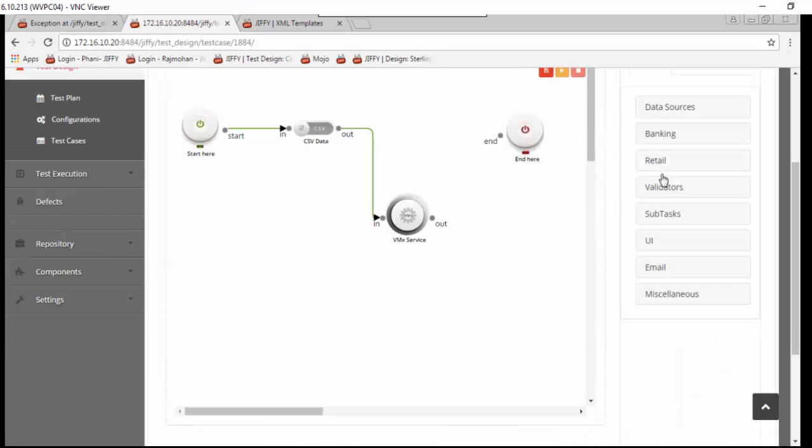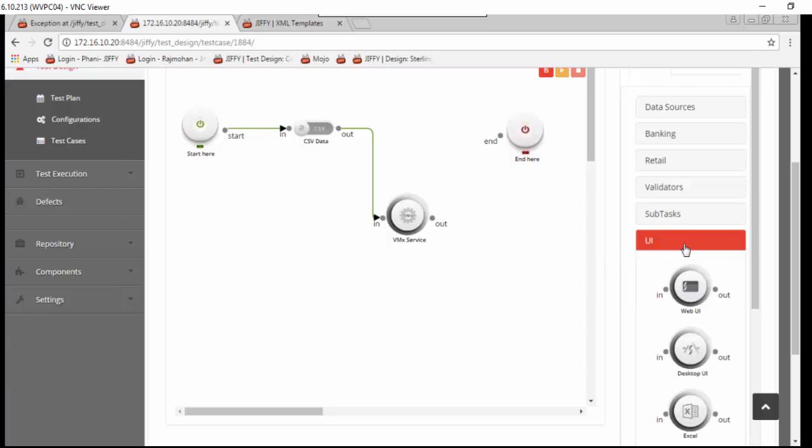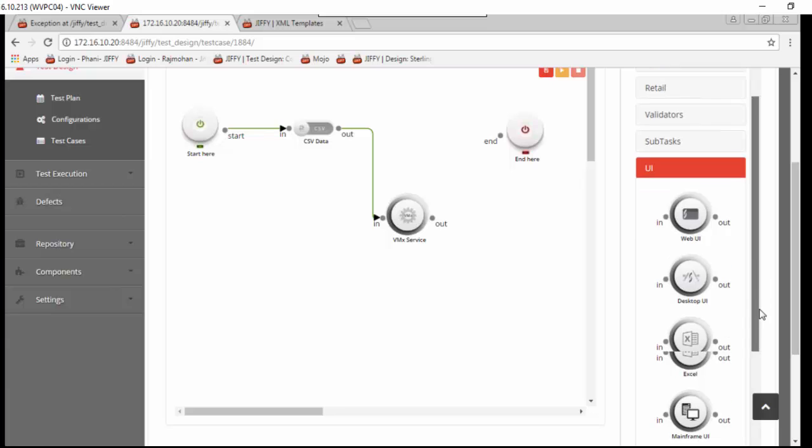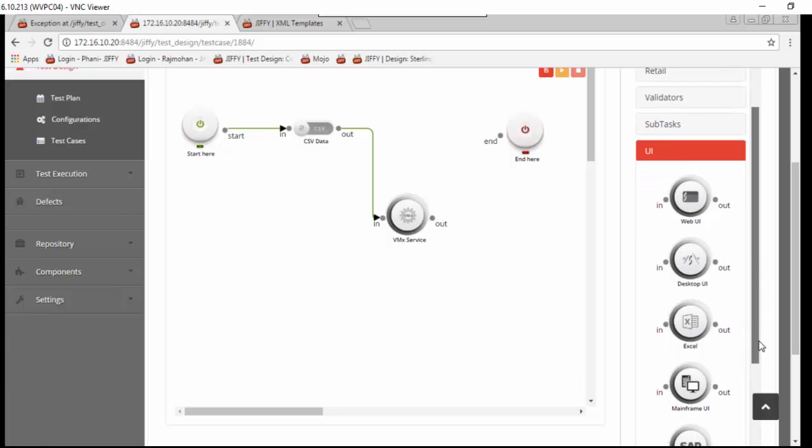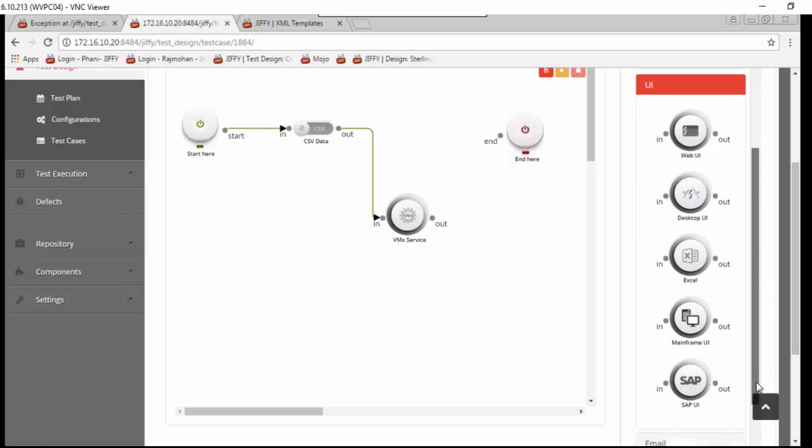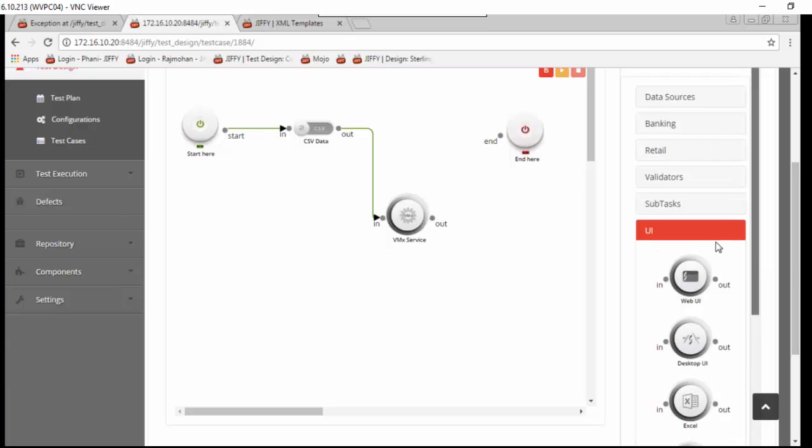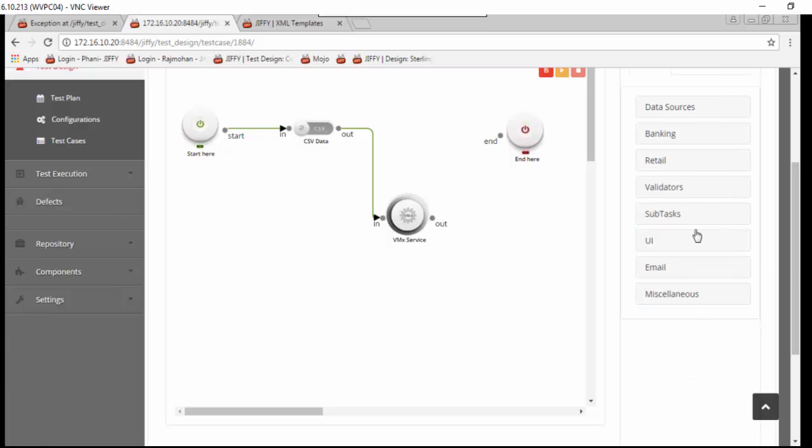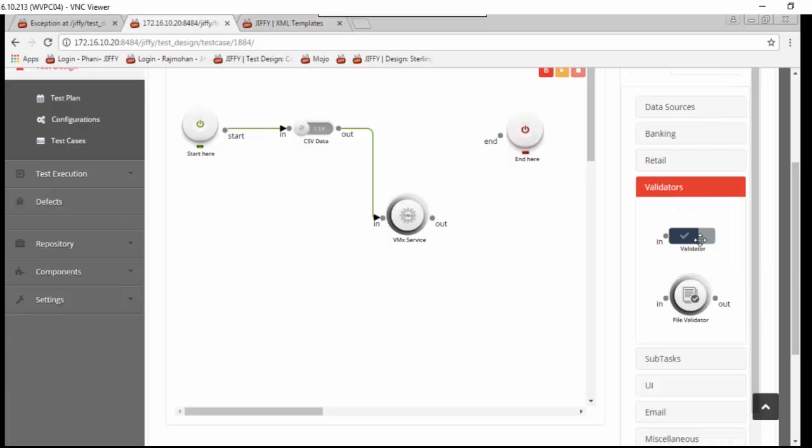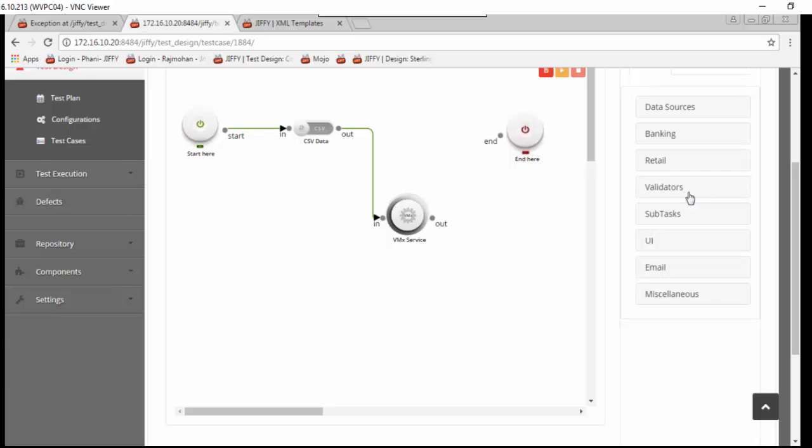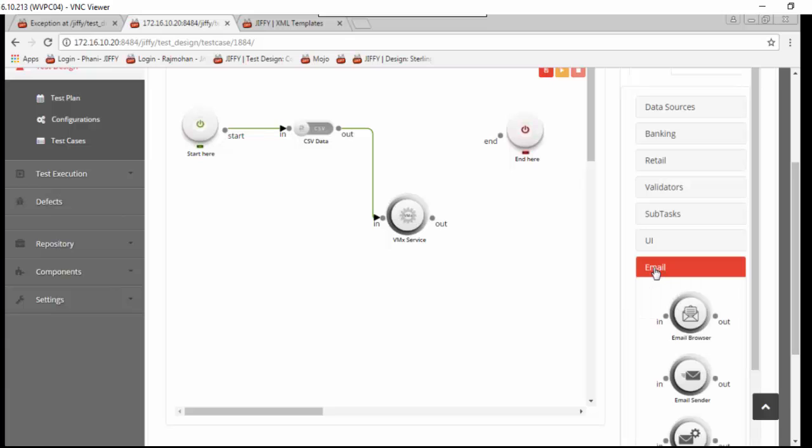Likewise, it has inbuilt nodes to replace any possible test step in the test script. For example, UI nodes to access any type of UI pages like web, mainframe, desktop, etc. Validator nodes for all type of validations including interface file validations and complex financial calculations. Email nodes for all actions related to emails.